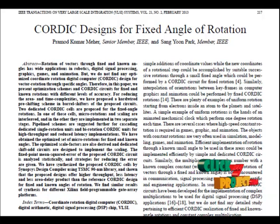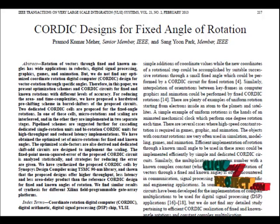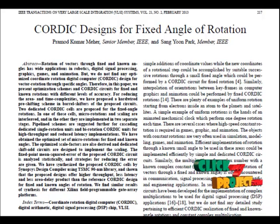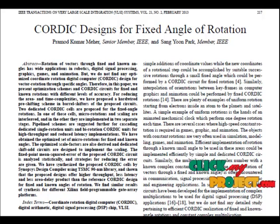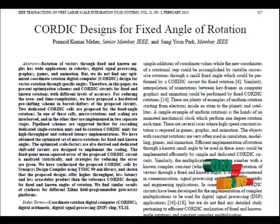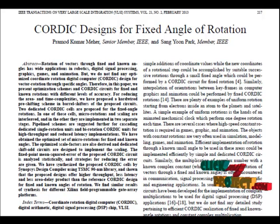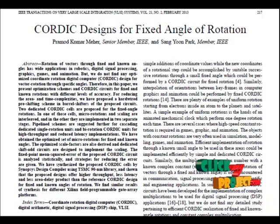Our proposed system improves the range of conversion of the conventional CORDIC algorithm by using additional iterations. It allows negative iteration indicators as well, which increases the range of conversion of the hyperbolic algorithm, significantly reducing the latency of the process.